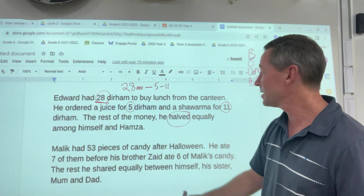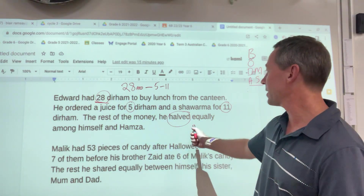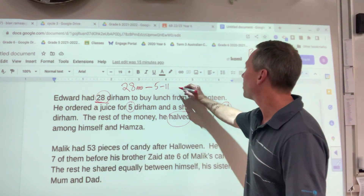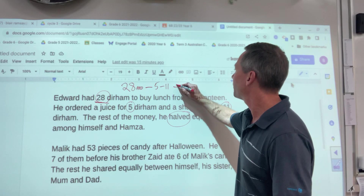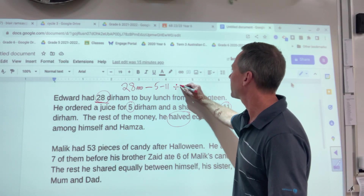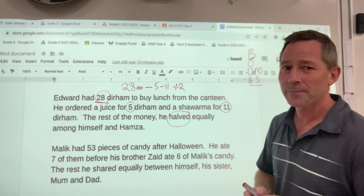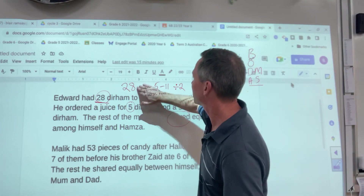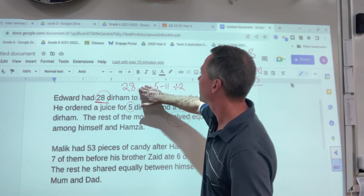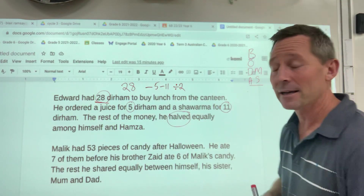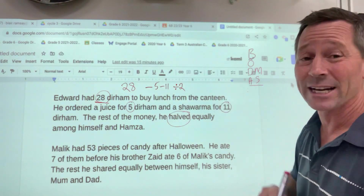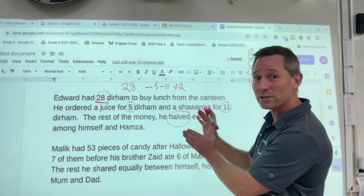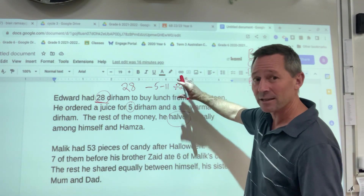You might use that. Divide by how many? How many people are there? Equally — himself and Hamza. Divide by 2. If I just show that there, that's an equation. Okay, we haven't had to work it out, but that's the equation: 28 − 5 − 11 ÷ 2.